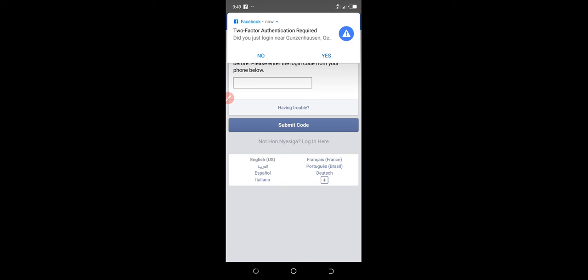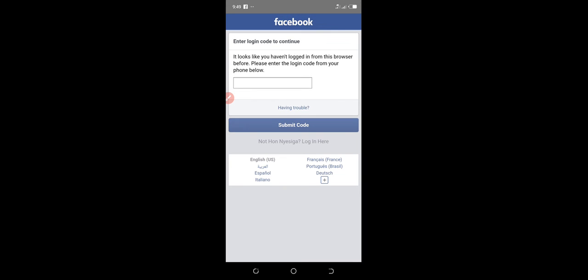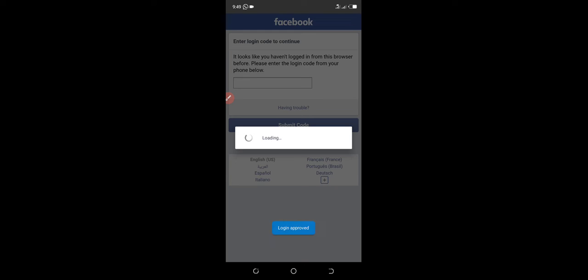Click yes. It's two-factor authentication required from Facebook. Click yes and continue.